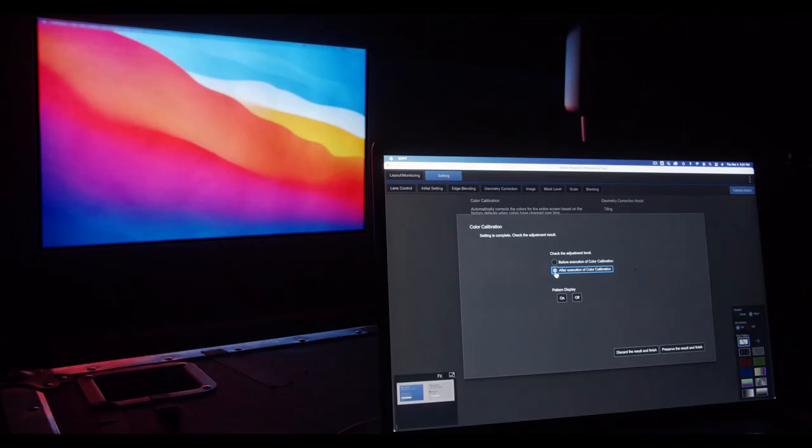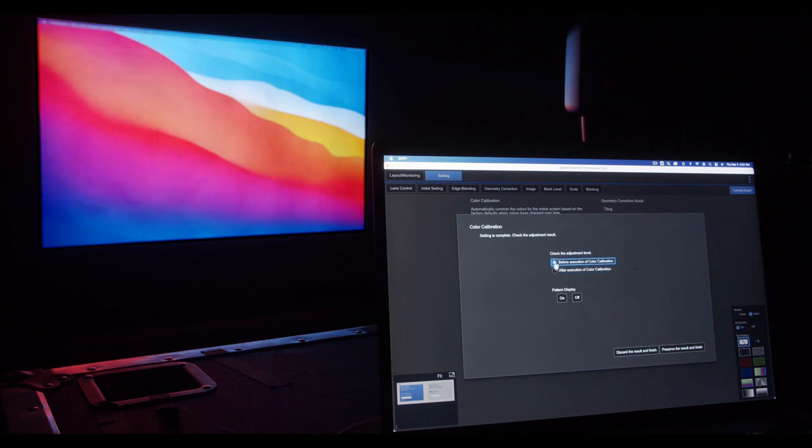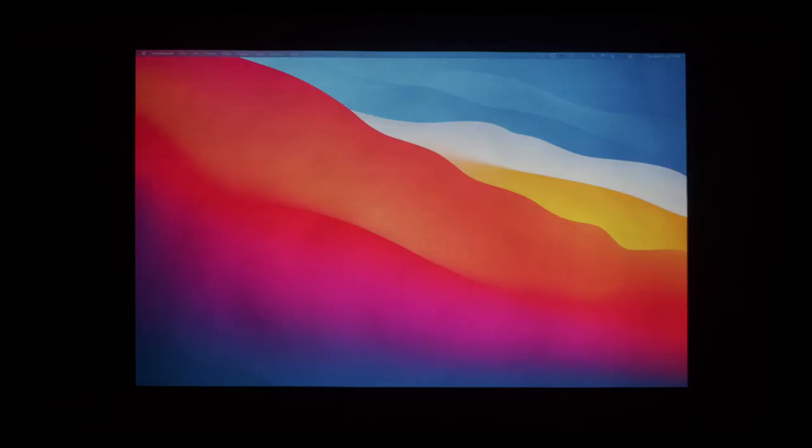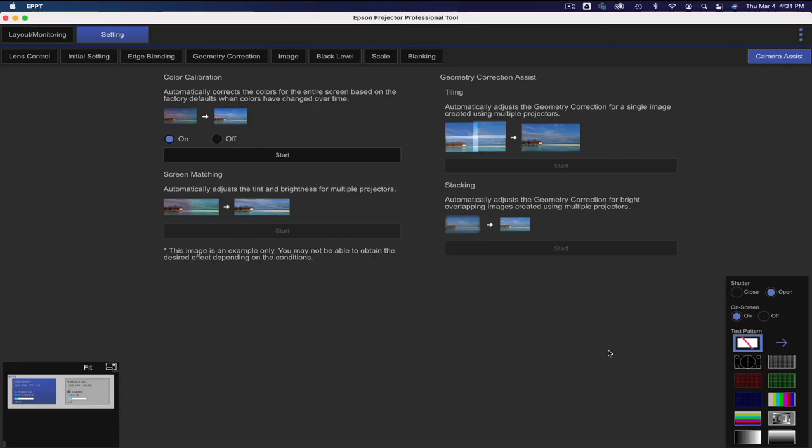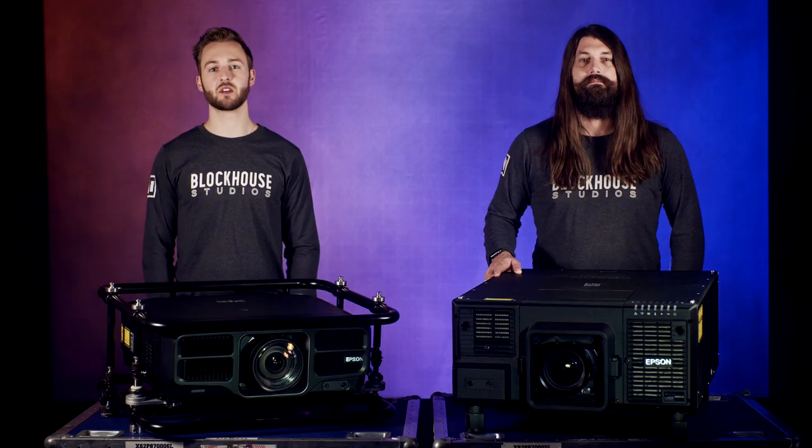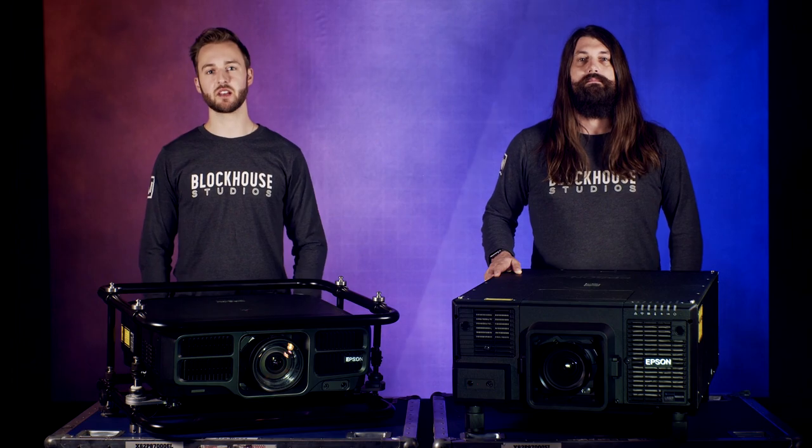Now that the calibration is complete, you can compare the before and after color calibration. We're in a studio setting so our colors very similar but there is a slight difference to the eye. Since we're happy with our results, we're going to click preserve the results and finish.